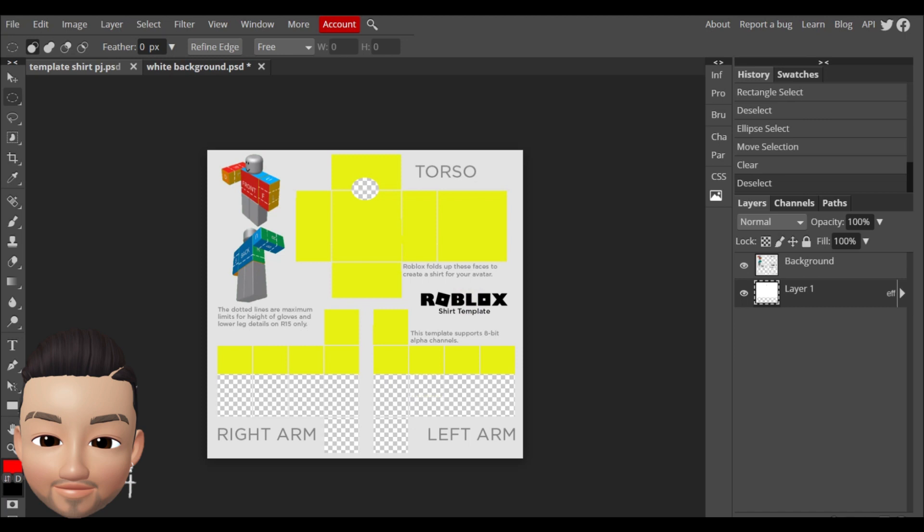Now you can add whatever you prefer. You can choose one of the tools here like this to write something and put it into the shirt or you can add an image, a photo into the shirt.